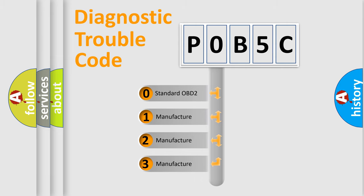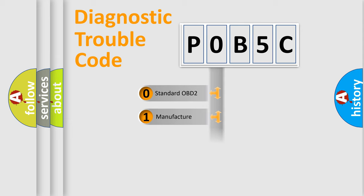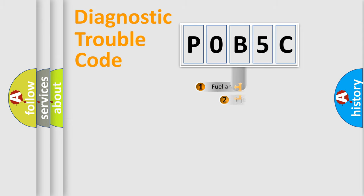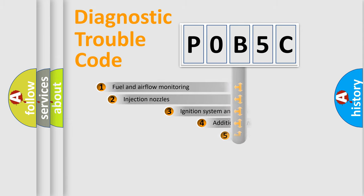If the second character is expressed as zero, it is a standardized error. In the case of numbers 1, 2, or 3, it is a manufacturer-specific expression of the car-specific error.